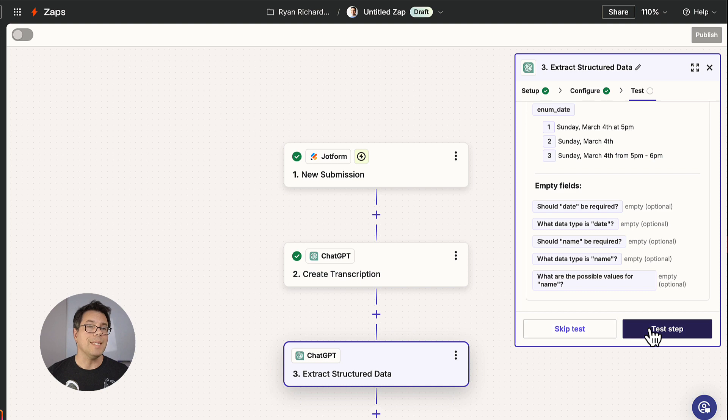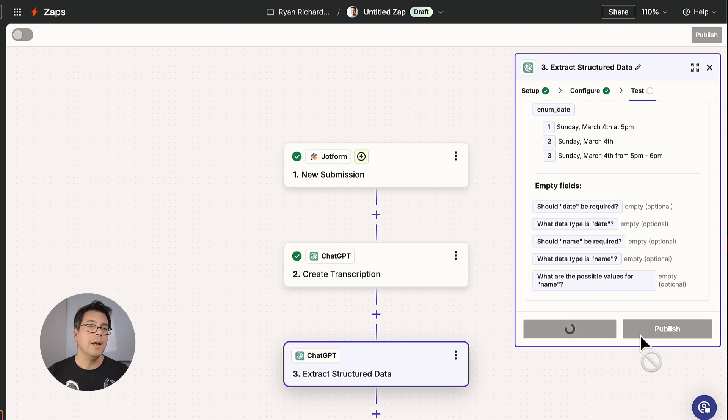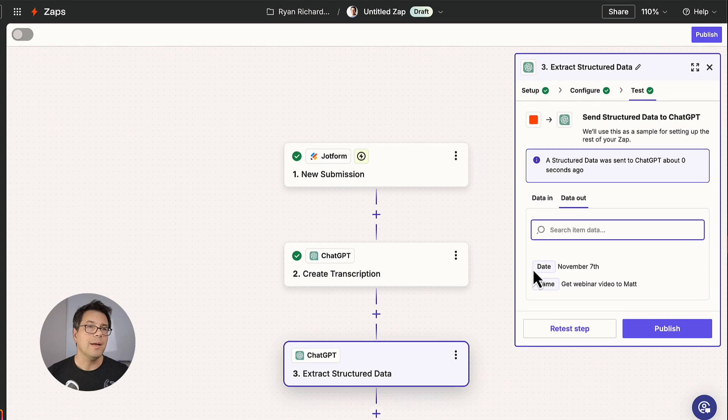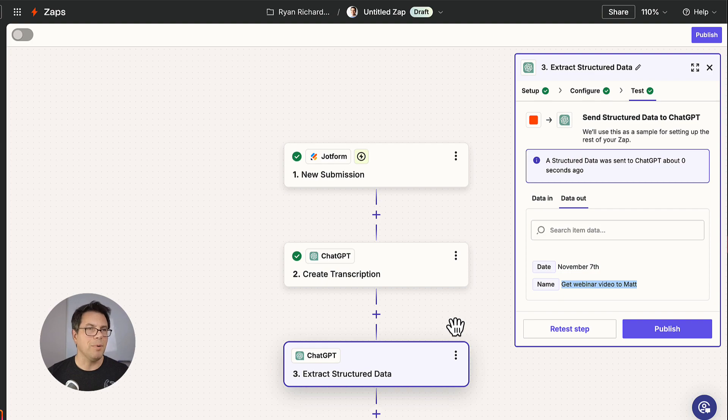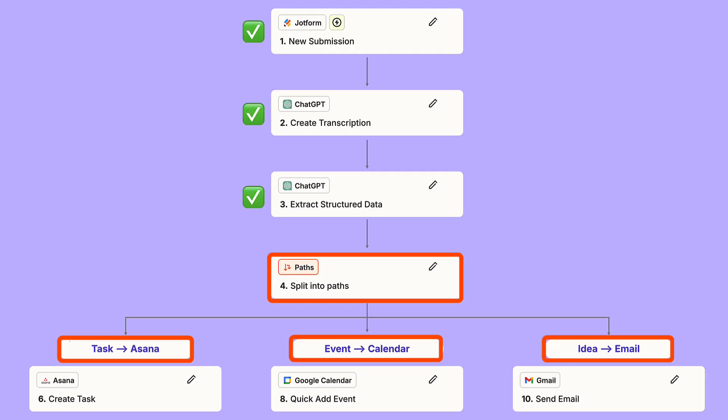Now, when we test with our test record, it should. Great, gives us November 7th. And the name is get webinar video to Matt. Perfect. All right. So now we've taken the voice memo, created a transcript and extracted structured data from that transcript.